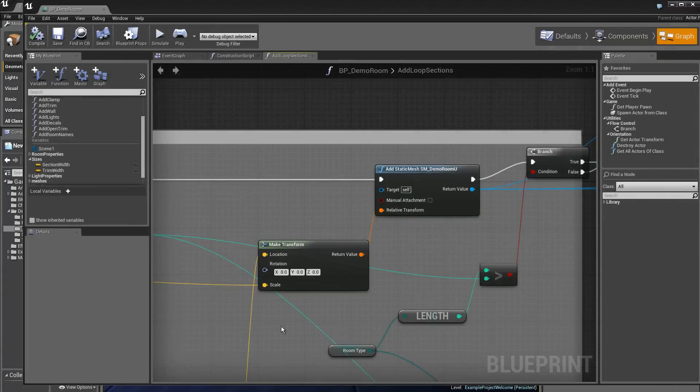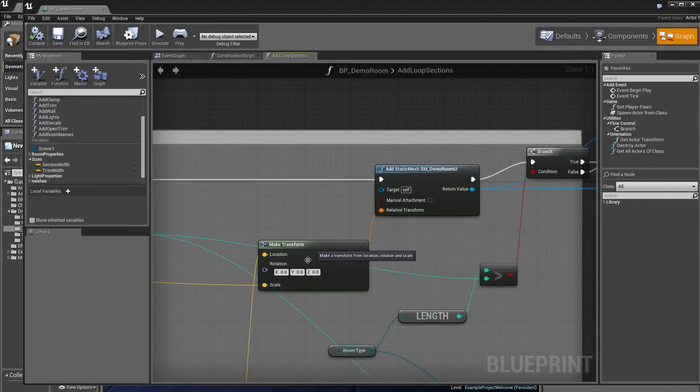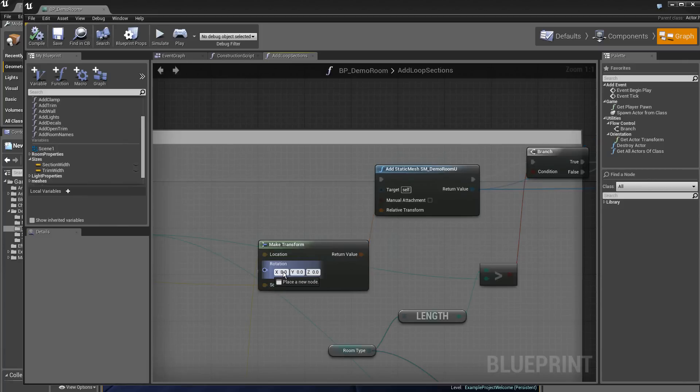We can also put a rotation on the static meshes. Let's put for example on the x axis maybe 90 degrees.